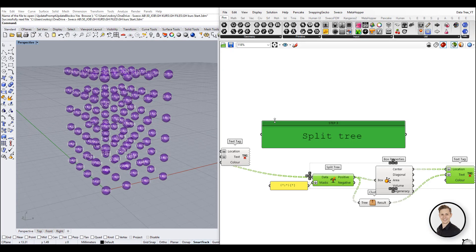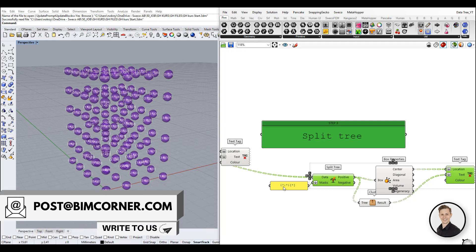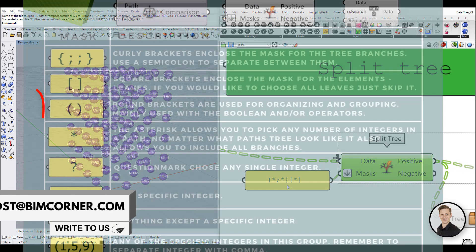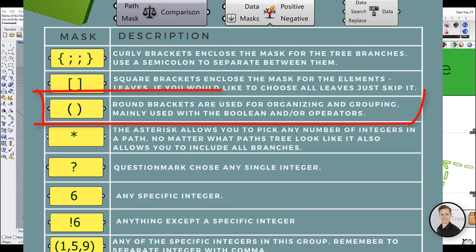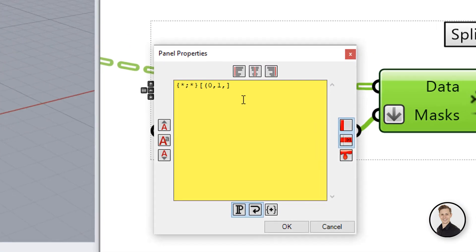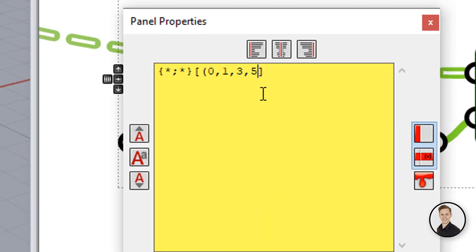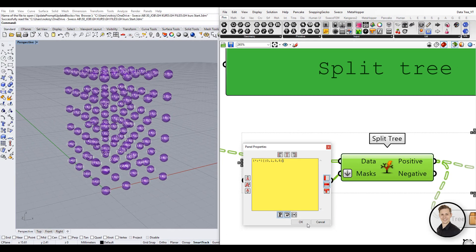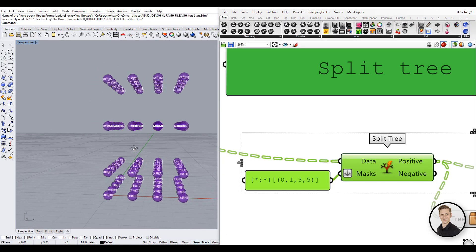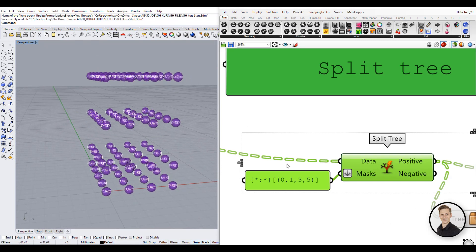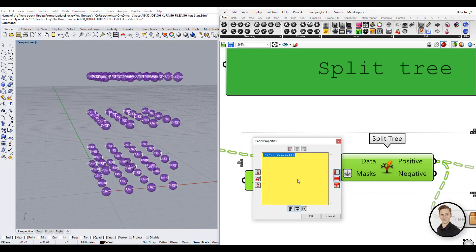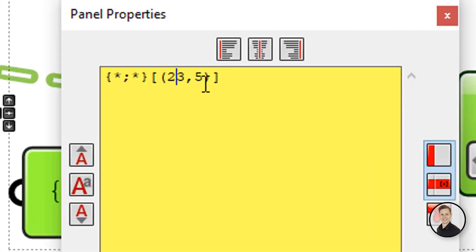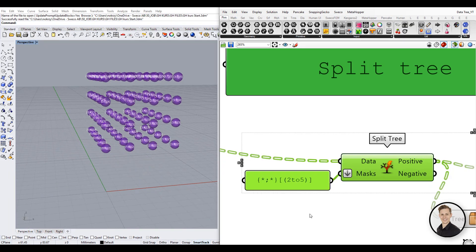Okay we have curly brackets for branches, square for items and what are standard brackets for? Standard brackets are used for organizing and grouping, mainly used with boolean and or operators. There are several ways how integers can be described in brackets. For example putting comma after every integer will pick only these integers. On the other hand inserting two dots between integers will pick up any integer in this range. It's good to know that first and last integer in this range will be included as well.